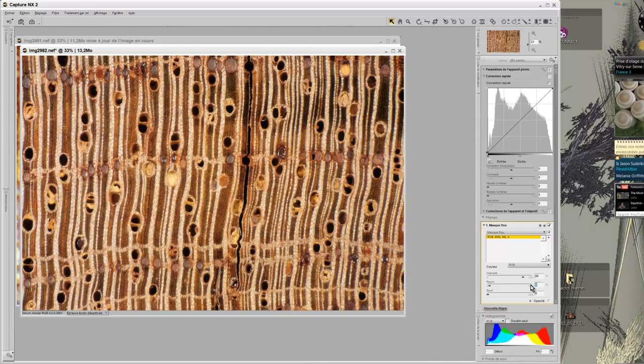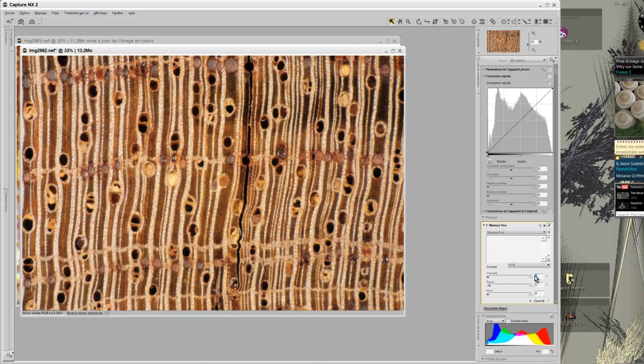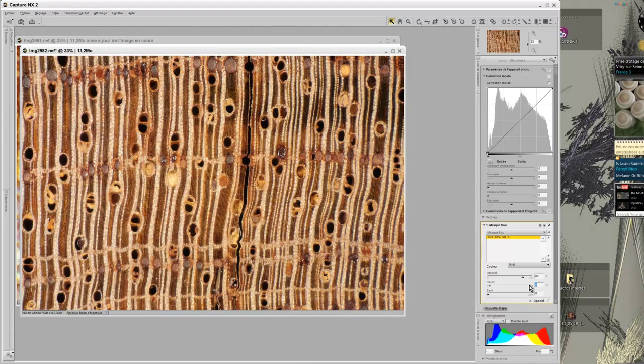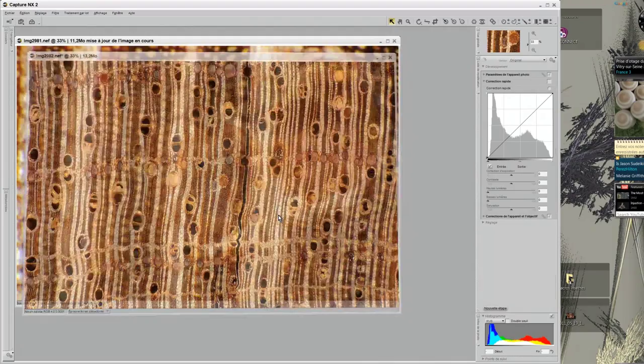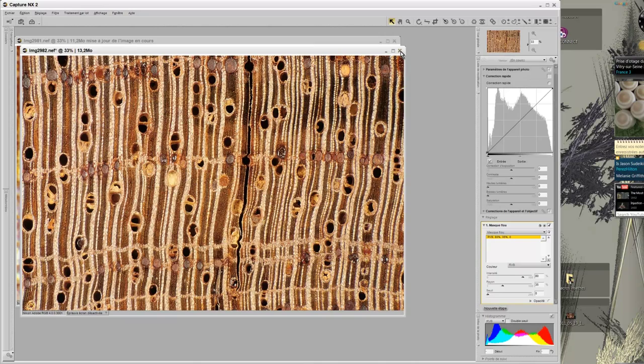In the Window Unsharp Mask, I will apply the settings that I gave you in the first demonstration which is 80% for intensity and 35% for the radius. Now I save and close the photo.